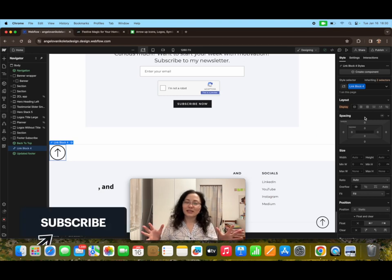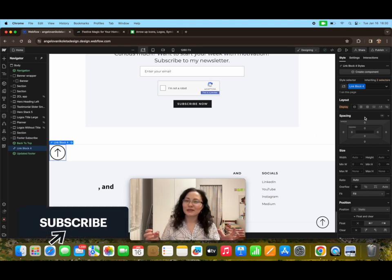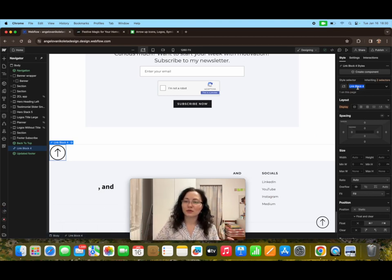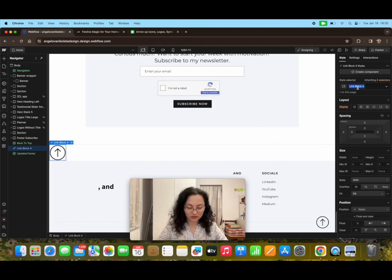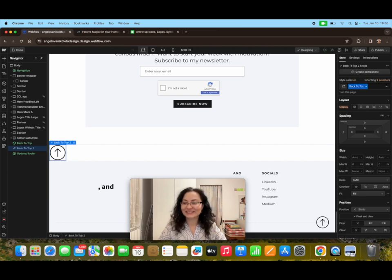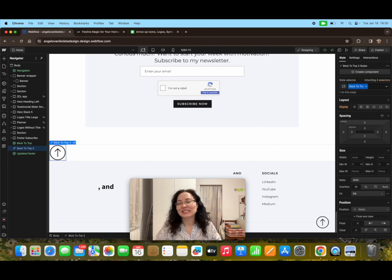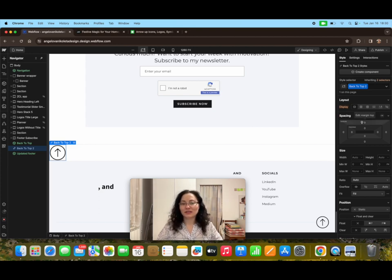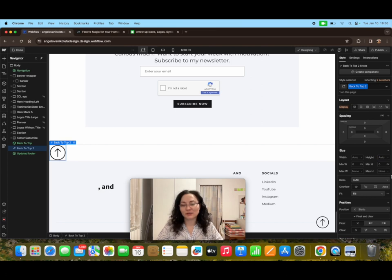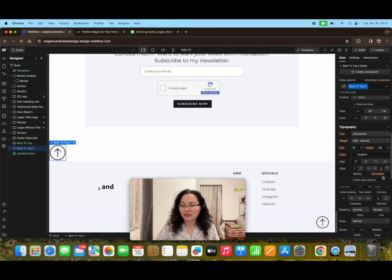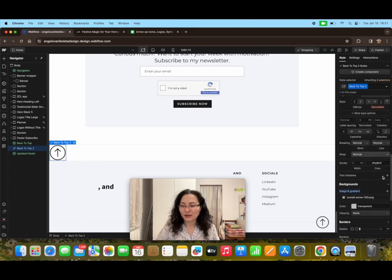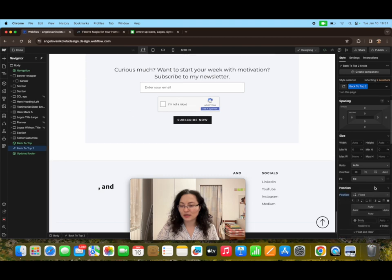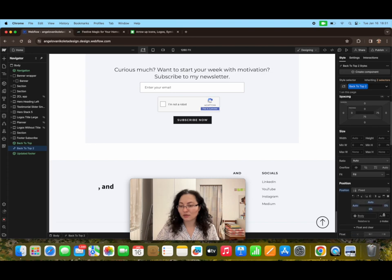In order to keep the styling consistent, we're going to rename the class. Let's make it back to top two because it's the second button. Usually the best practice to put the back to top button is to go on the right side of the screen in the right down bottom corner. Let's do that by finding its position and change it from static to fixed and then from fixed to bottom right corner.